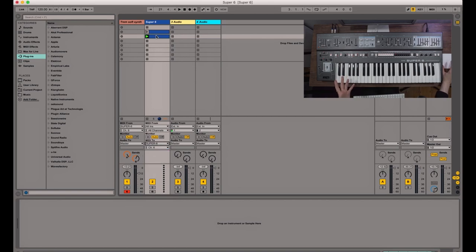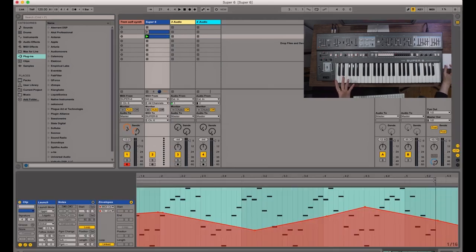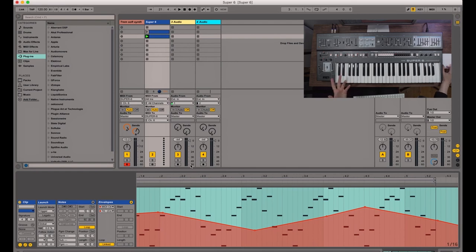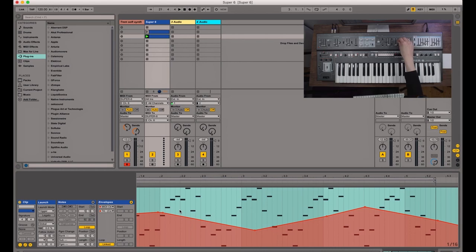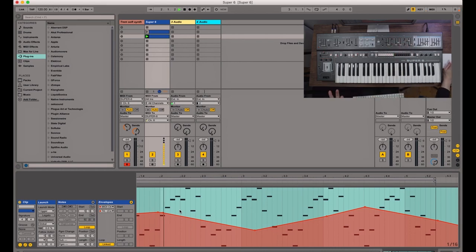And I've got a clip, a MIDI clip here with a bunch of notes in it that I've just drawn in and in theory should be sending. There we go. So now we're hearing the Super 6.